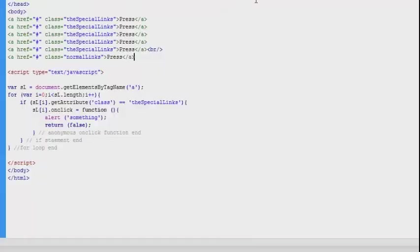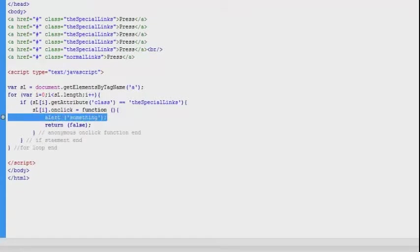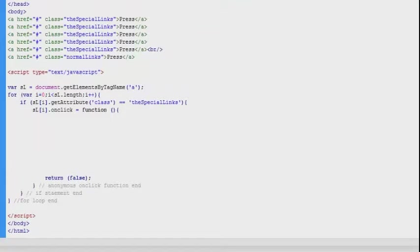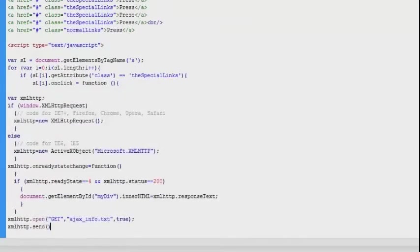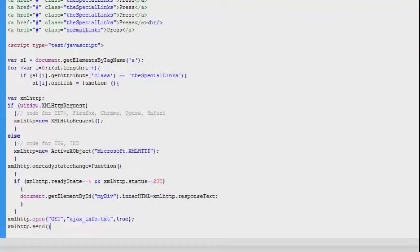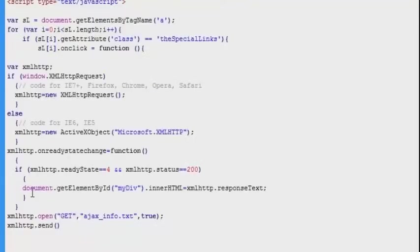Now I have opened up our HTML document with the code we created the last time. I am just going to delete the alert box we don't need that anymore and then I will add some space and then I am just going to paste the code we just copied in here in the function body. So every time the user now clicks a link with the special link class name then the AJAX request is going to be fired off.